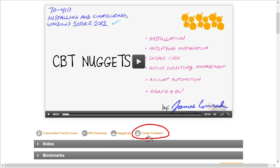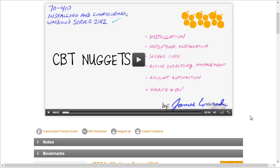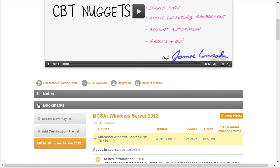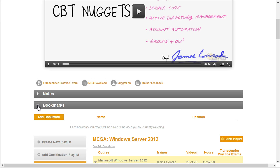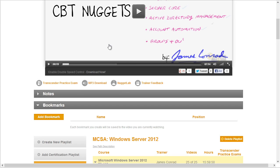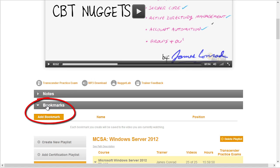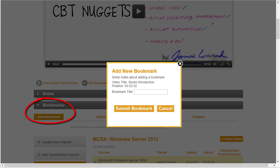There's also a link right here where you can provide trainer feedback on the video you're currently watching. Another really cool feature is bookmarks. Let's say we're watching a video and we get to a point where some topic is being discussed and we think, I absolutely want to come back to this exact spot on demand. To create a bookmark, you go to that certain place in the video — for example, the 2 minute 52 second mark — and then under the Bookmark section, click on Add Bookmark. It automatically has the timestamp and we simply give it a label, such as LDAP Access, and click on Submit Bookmark.